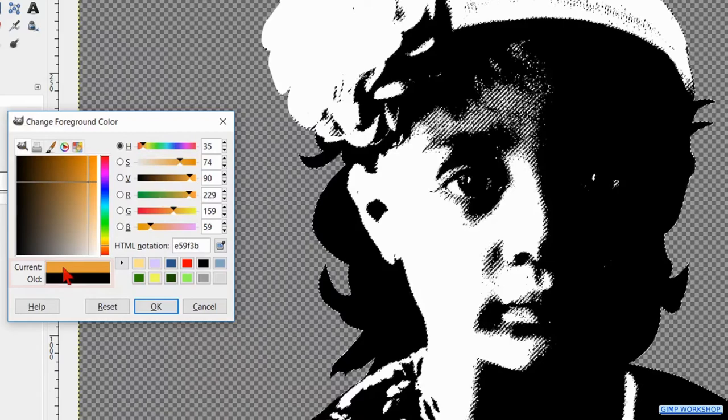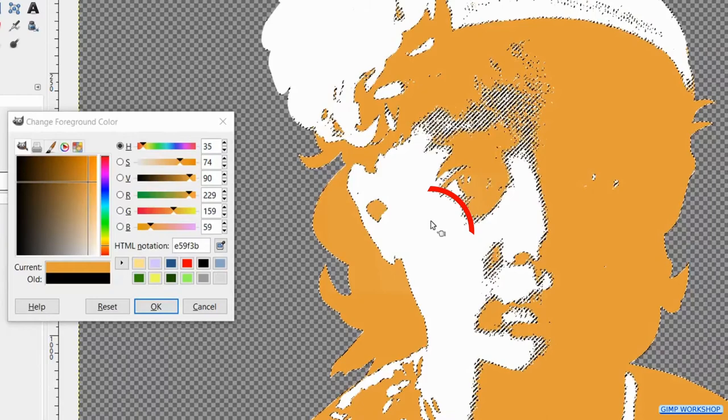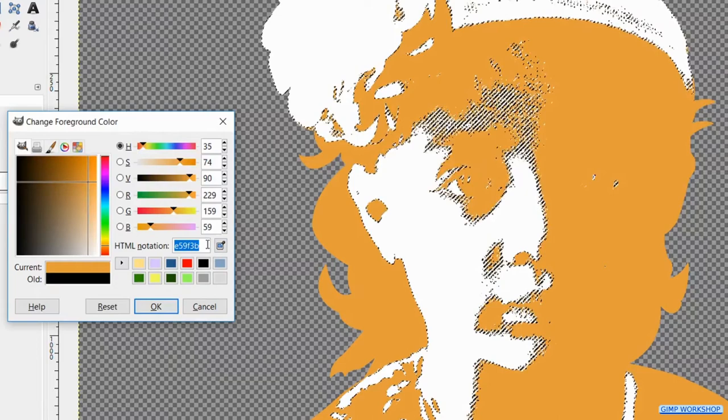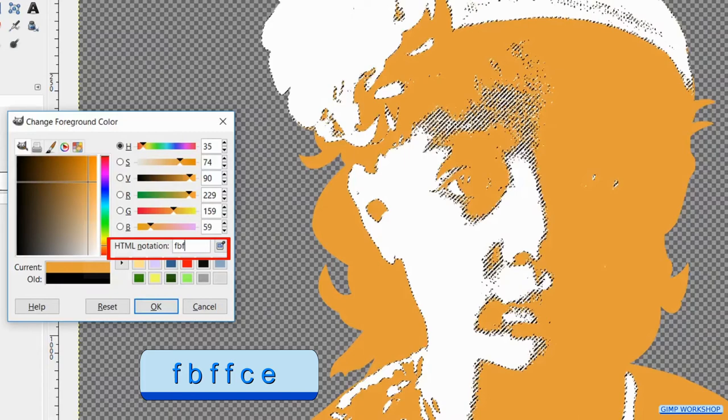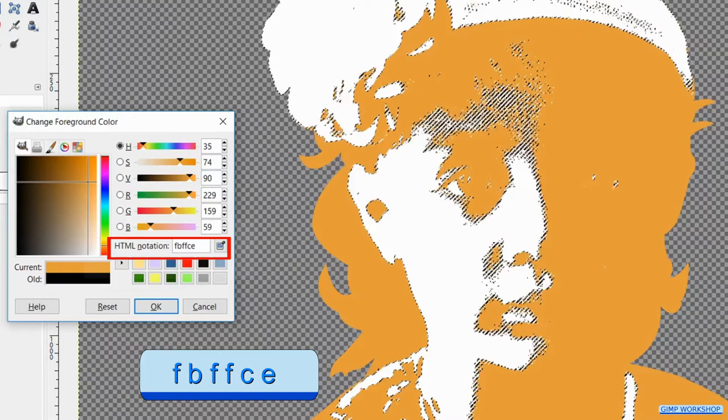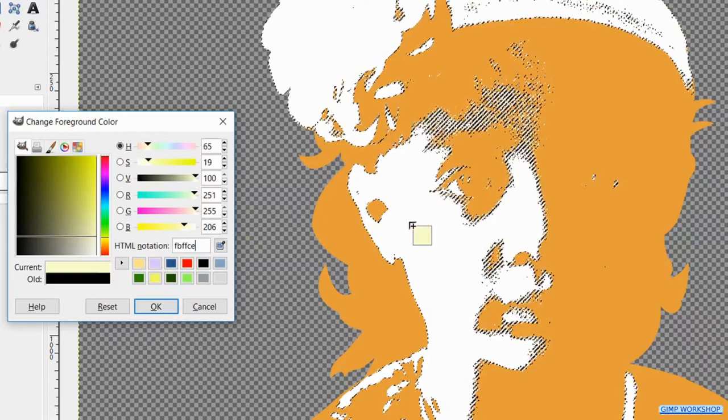Click in the white, double click on the html notation and fill in fbfffce. Hit enter and bring this color into the image by drag and drop. Go to select and hit none again.